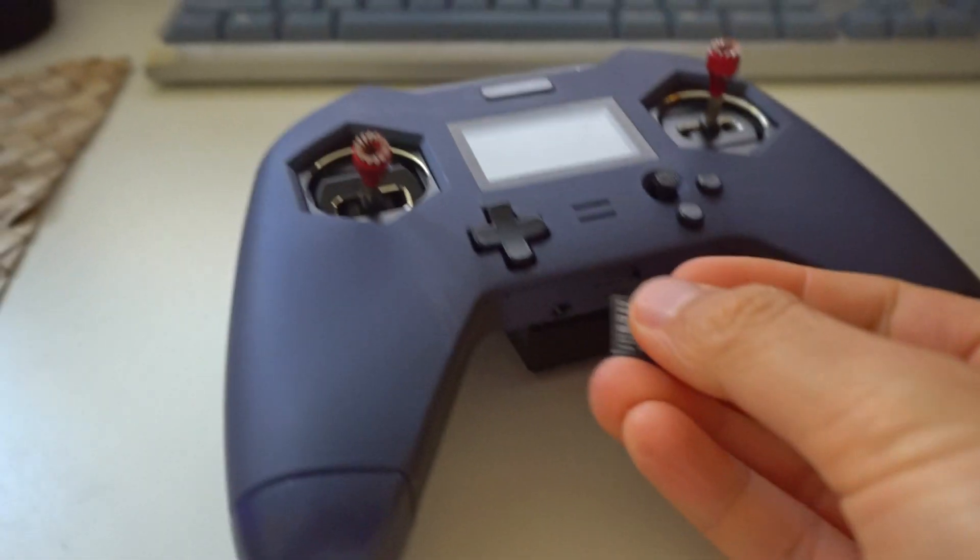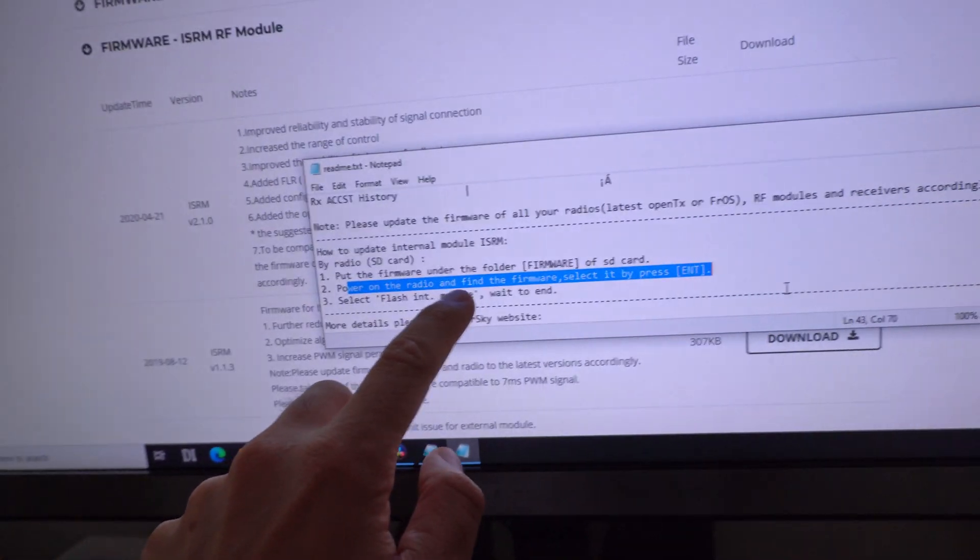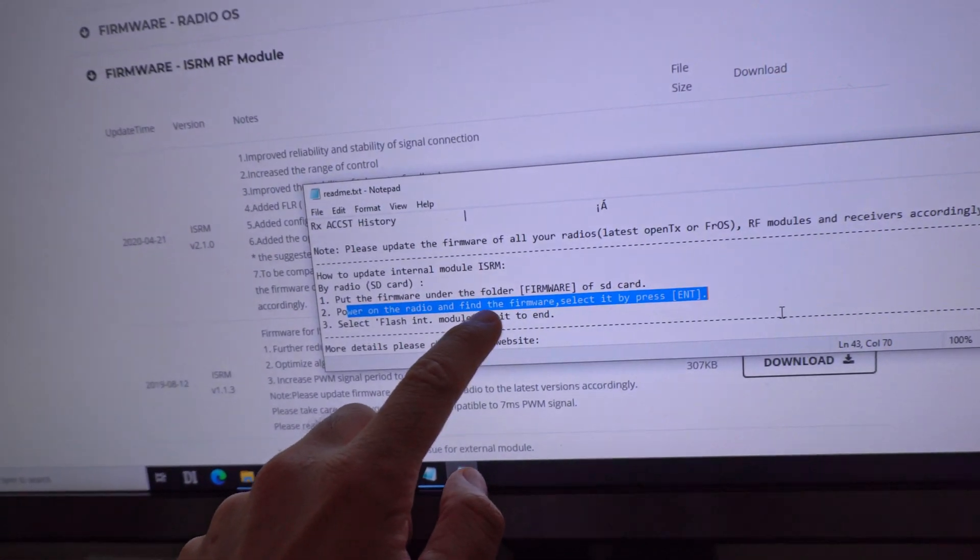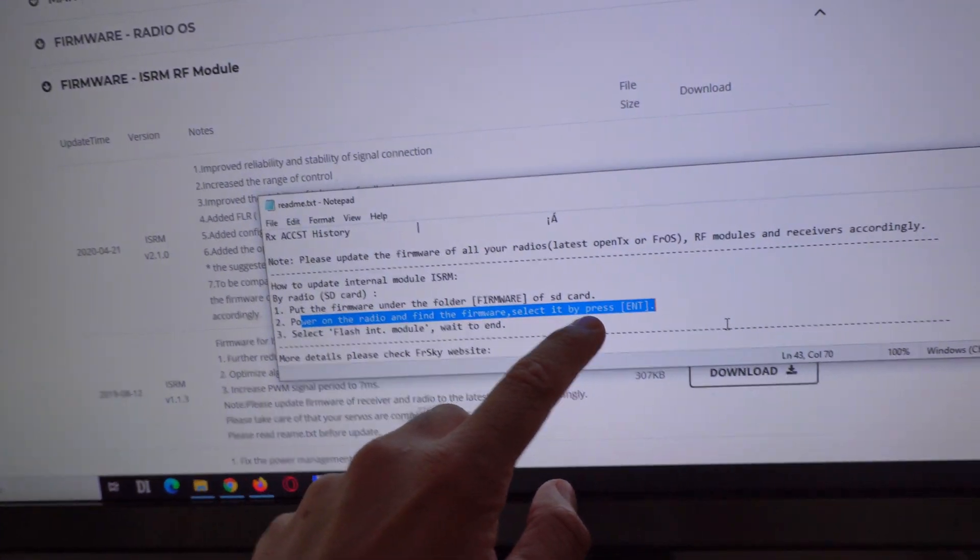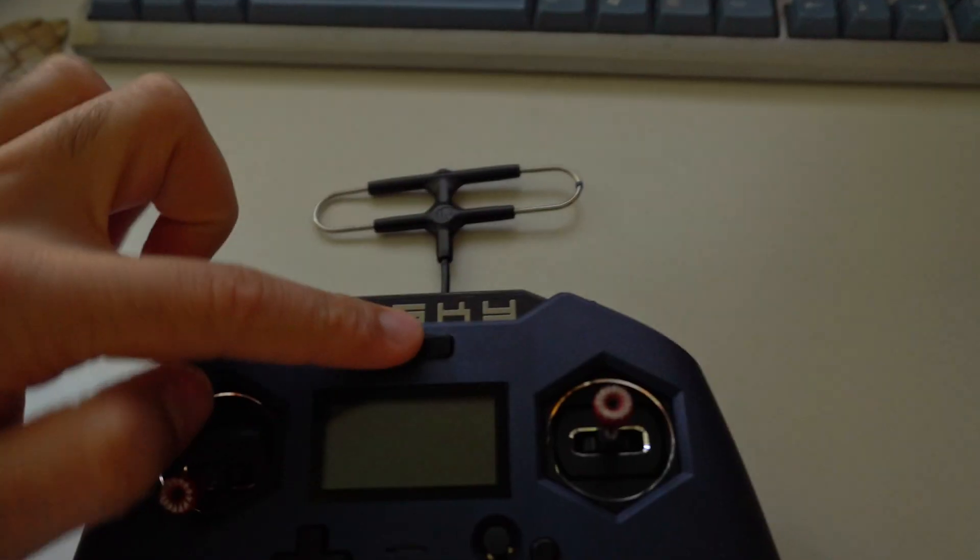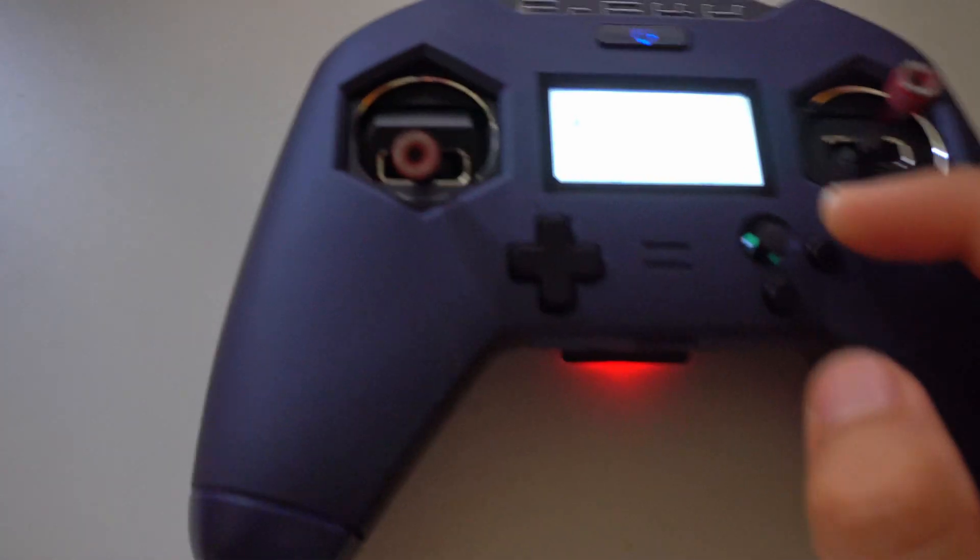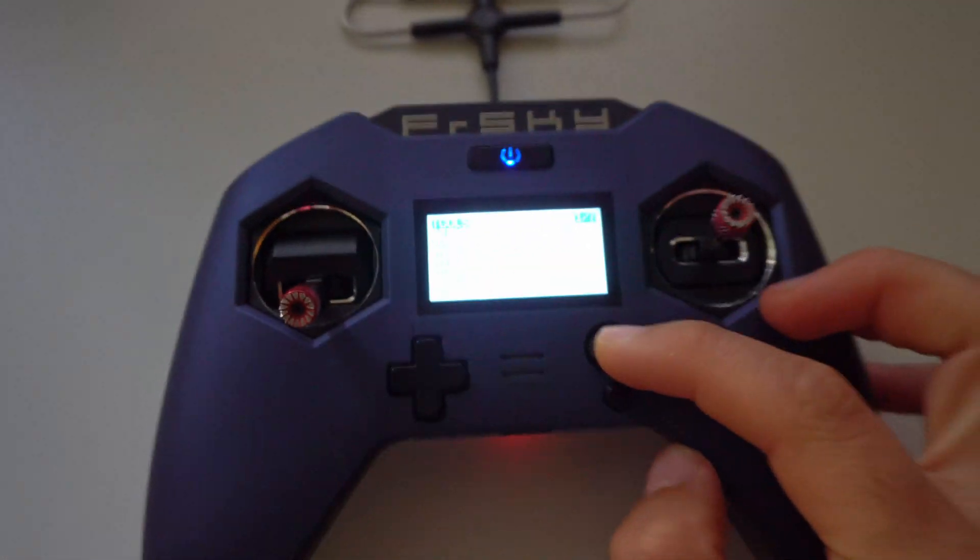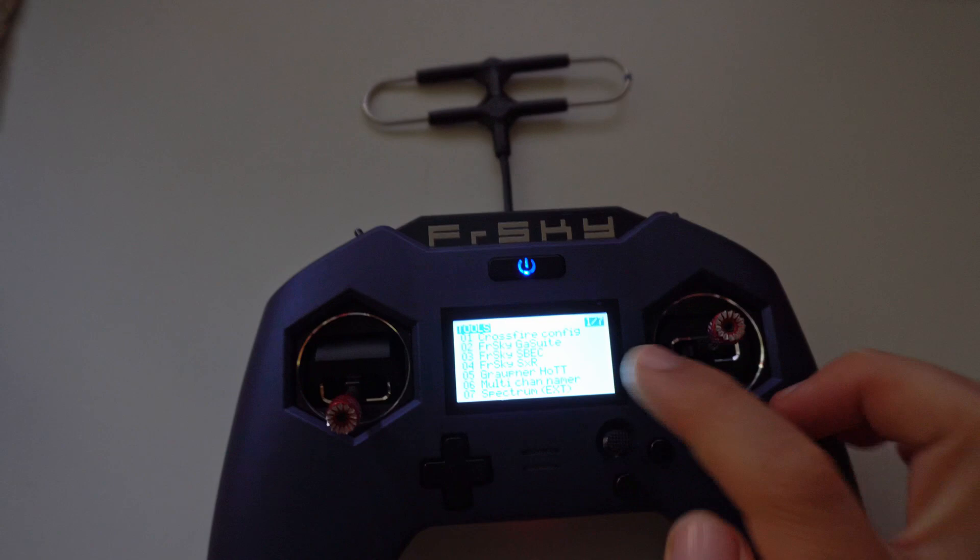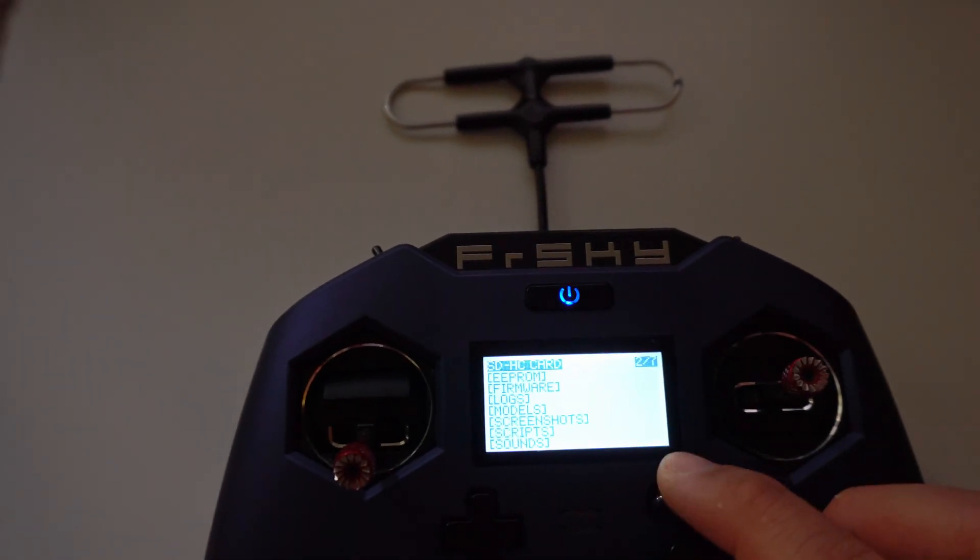Insert the card into the radio. Now power on the radio. Long press the joystick to the left, we are on the first page. Let's go to the right, on the second page, go down to firmware.